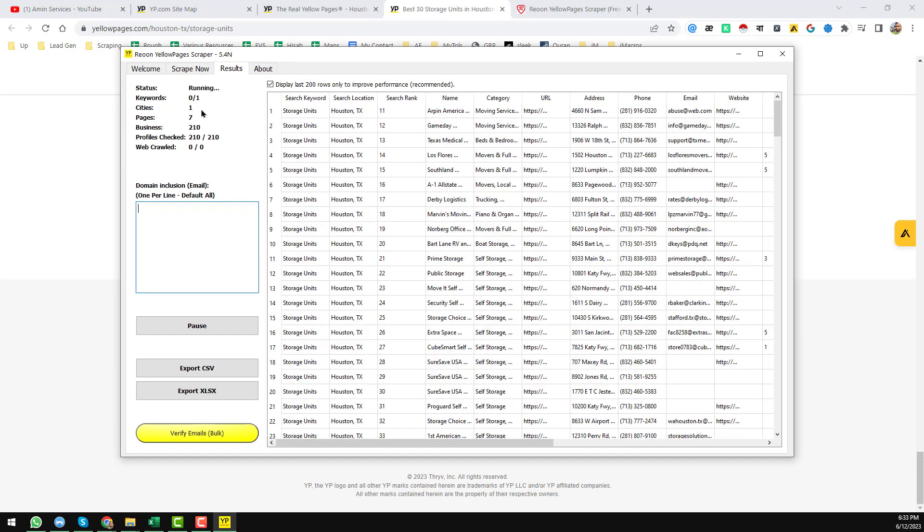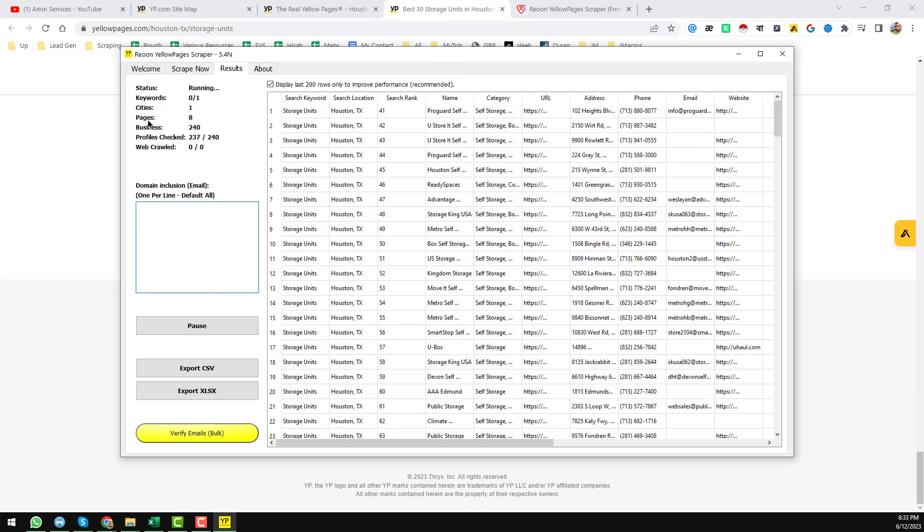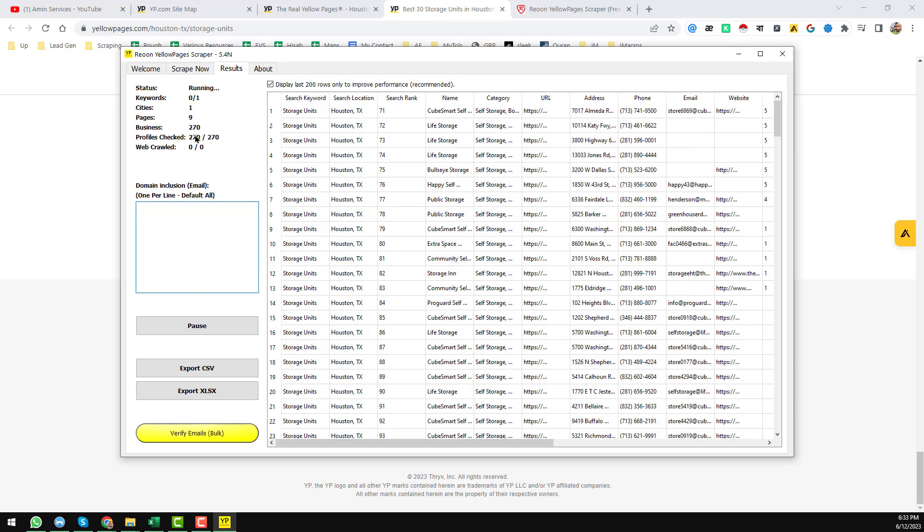The same thing with 'Cities' - I have also used one city, that's why it's showing one. And 'Pages Scraped': 10. And 'Business': it has already scraped 270 businesses.